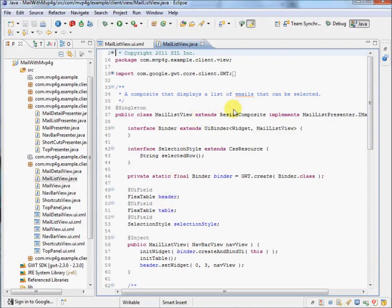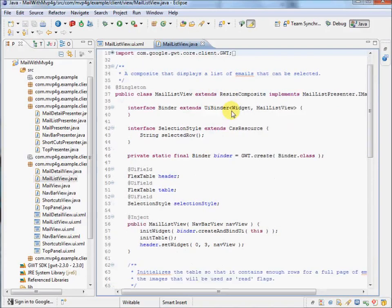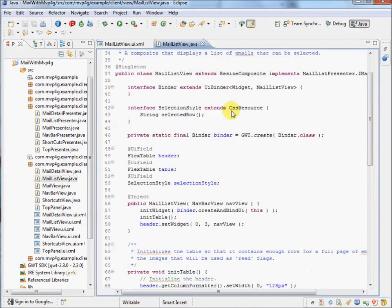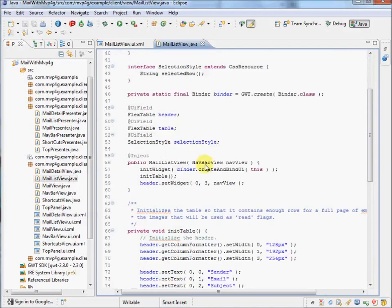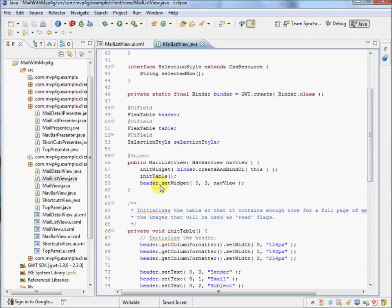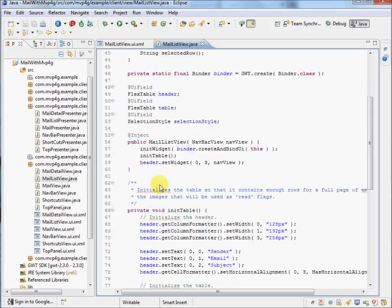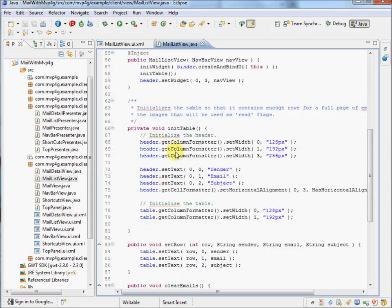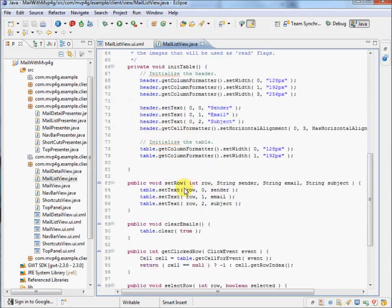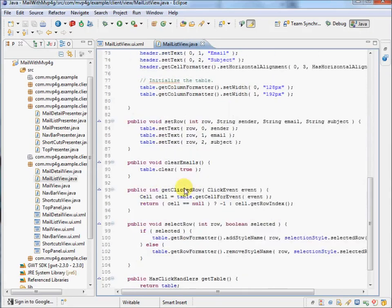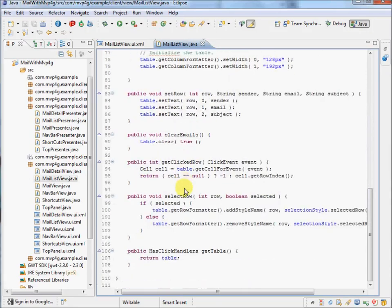So now, in code, we can use these bound elements just as if they were code, so we can call methods on them. So here's initializing the table, and we're just doing very view-oriented stuff here, like selecting the row. So here's where we set text into the row.